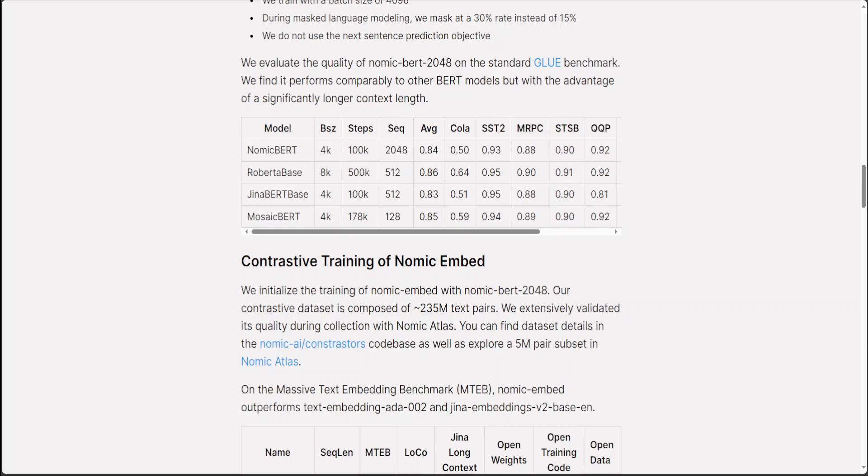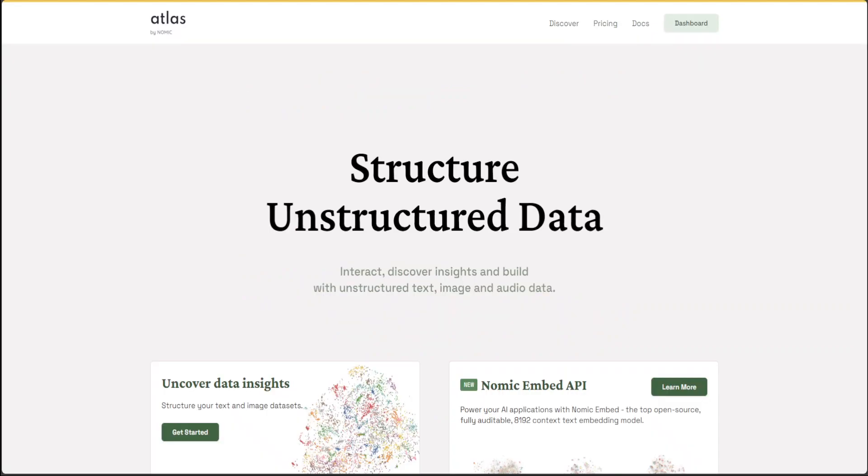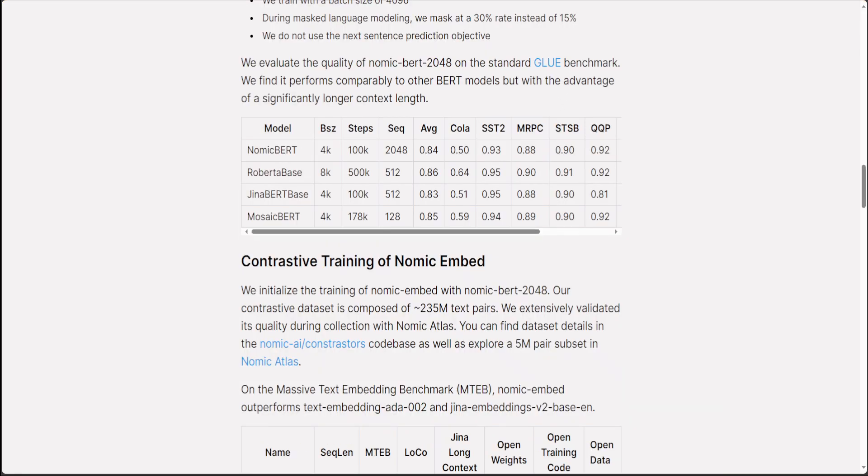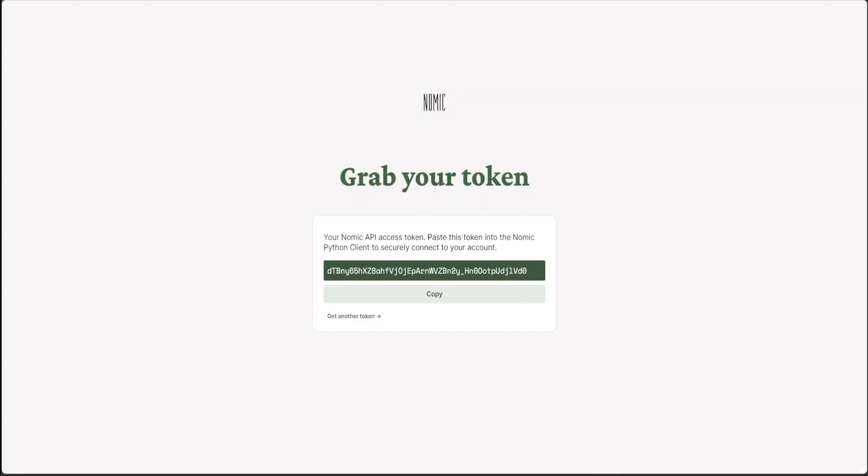First step which we need to do is to go to Nomic Atlas website, then sign up with your free email account for a free account of course. And then once you are there, then go to dashboard and then grab your token. I will be rotating it so don't worry about copying it. You can have your own free token and you get 1 million tokens for free which is quite generous.